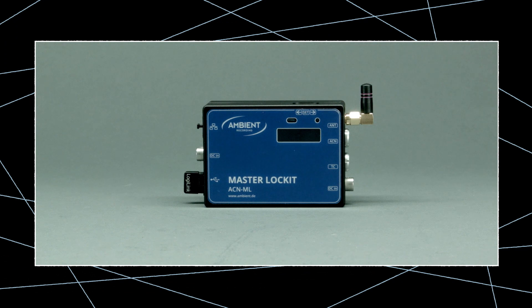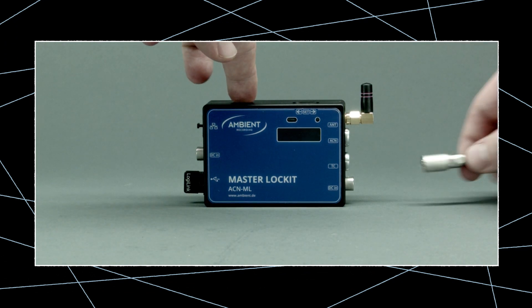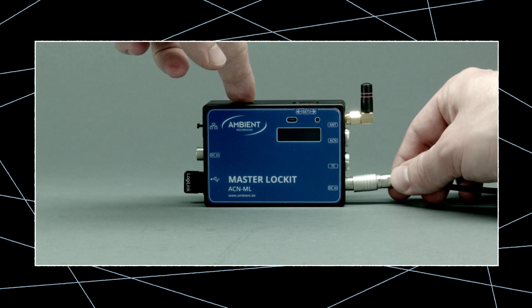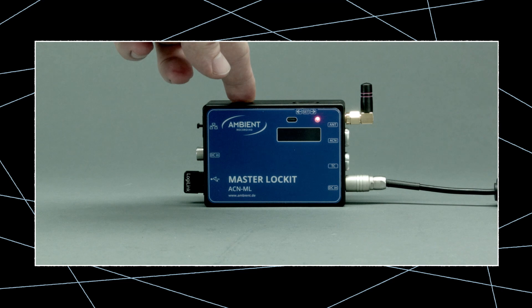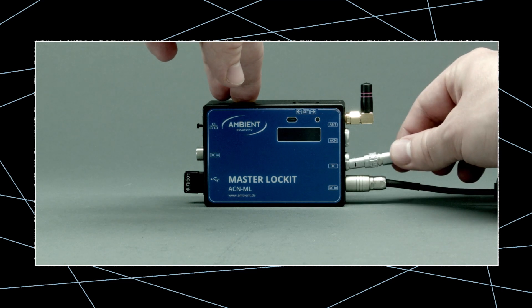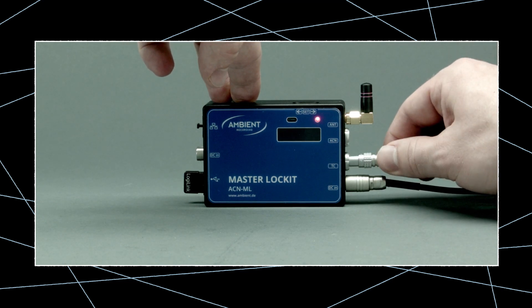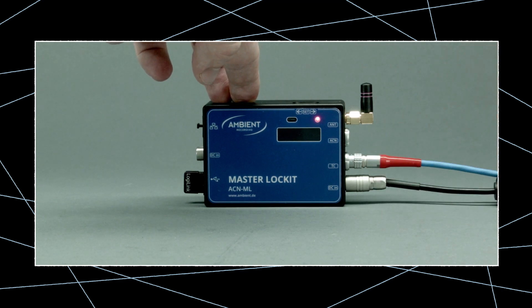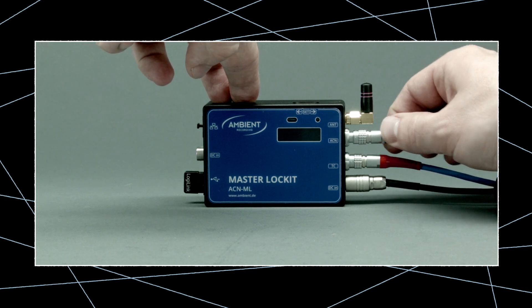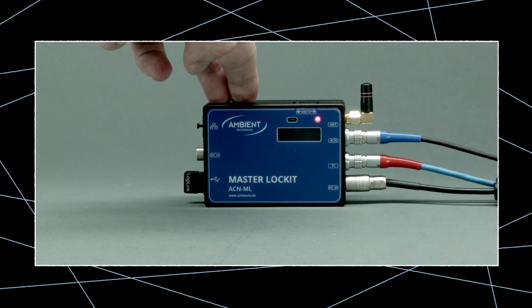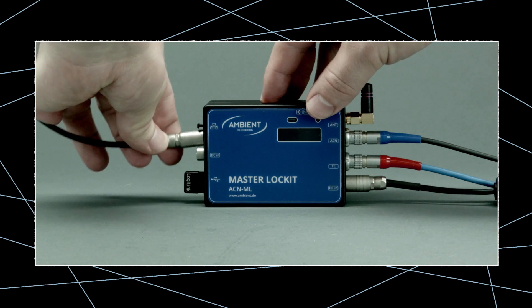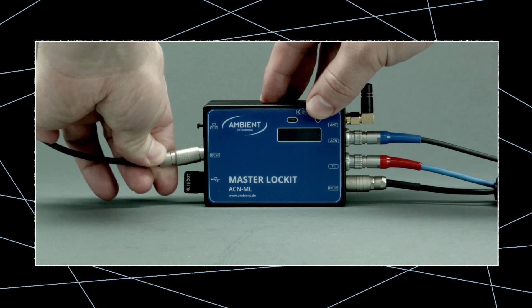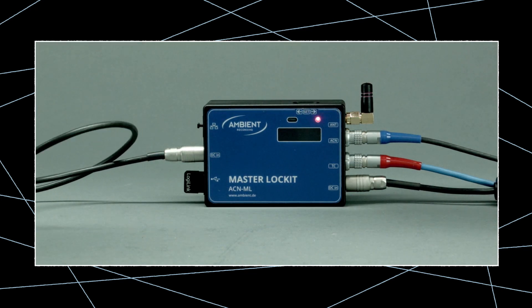As you get started, connect the Master Locket with your power source. Connect the red Limo to the TC socket, and the blue Limo to the ACN socket. You can use the second Hirose connector to loop the power through to your recorder to reduce power sources.